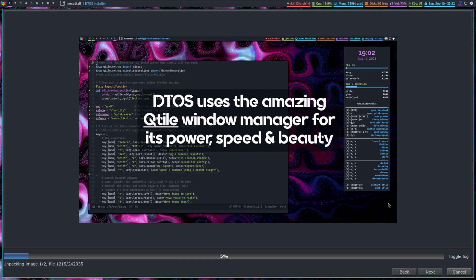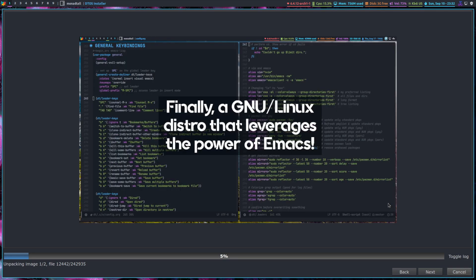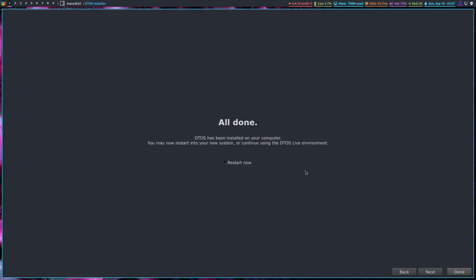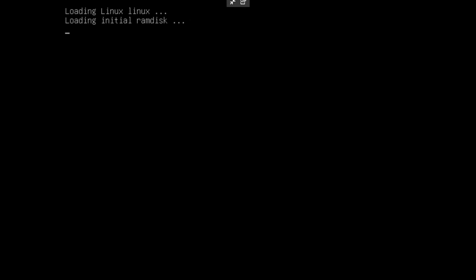Great thing here on the right hand side, of course it gives you a couple of what the images are here and just to show you what some of the shortcut keys are. So folks, what I'm going to do here is I'll pause and I'll come back once this has been installed. Okay, now that we're back, let's restart now. Okay, DTOS.